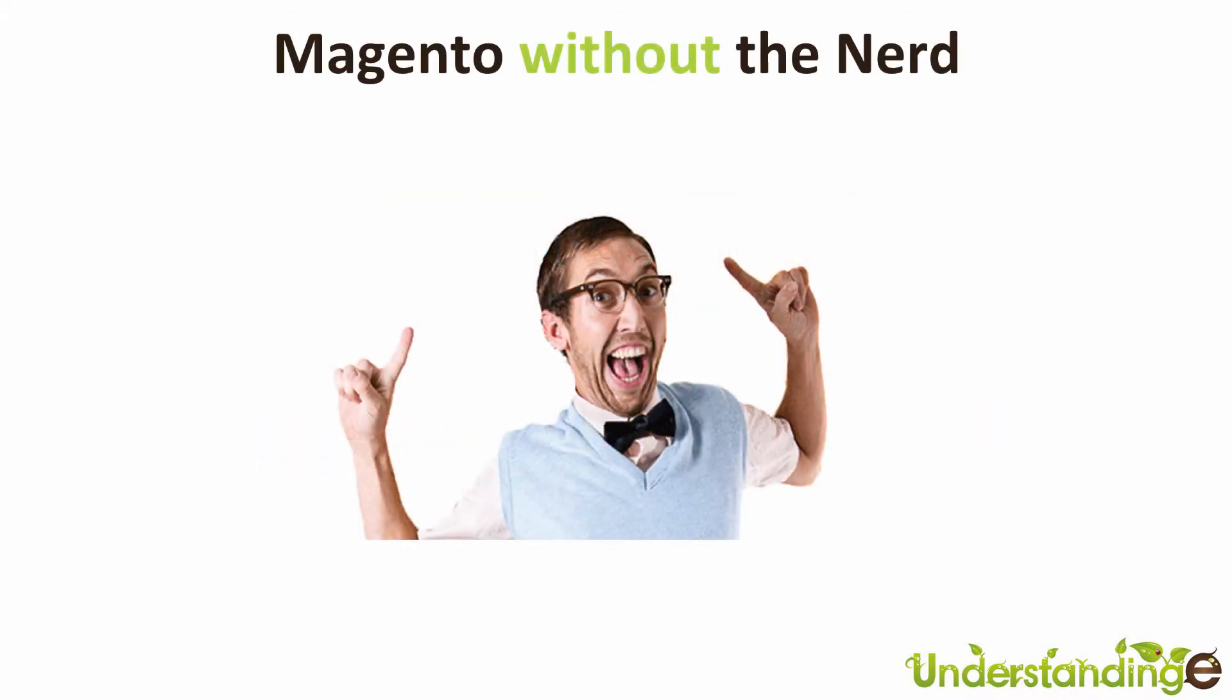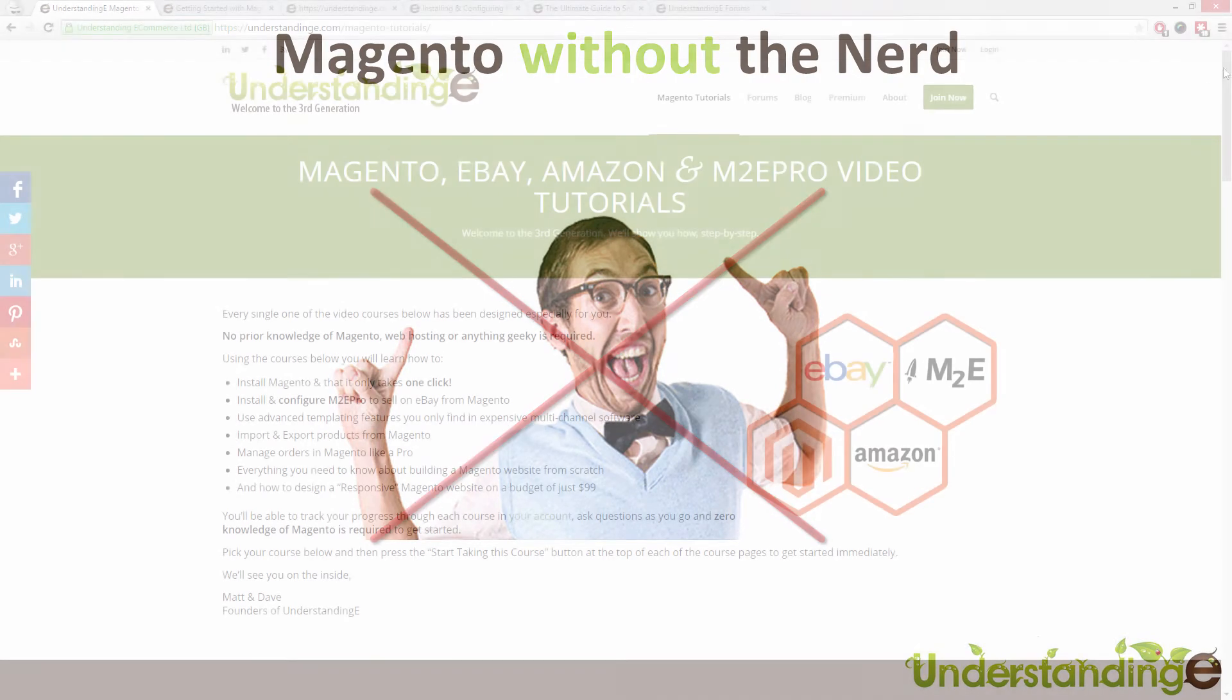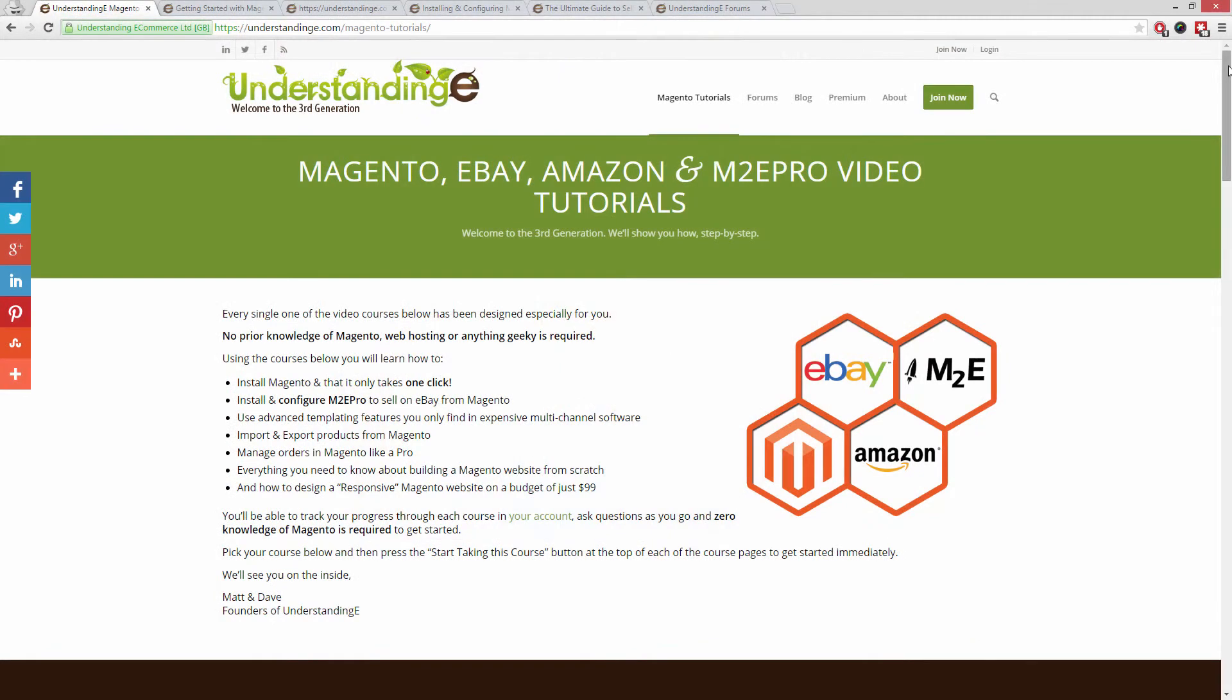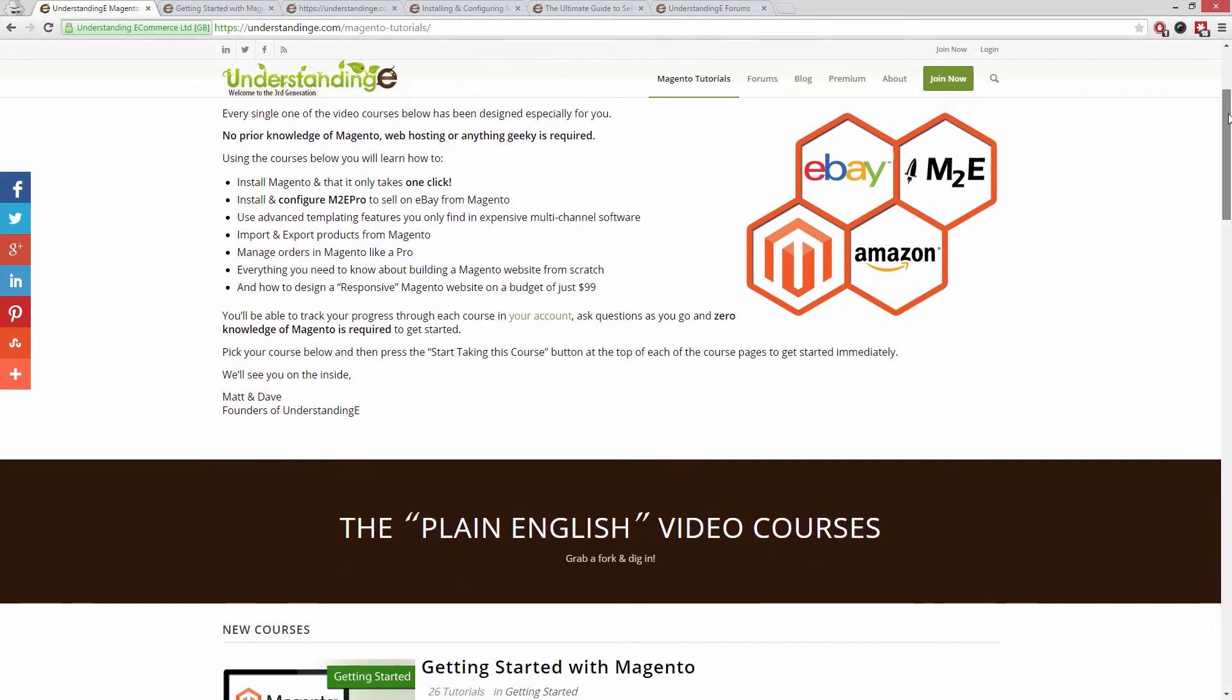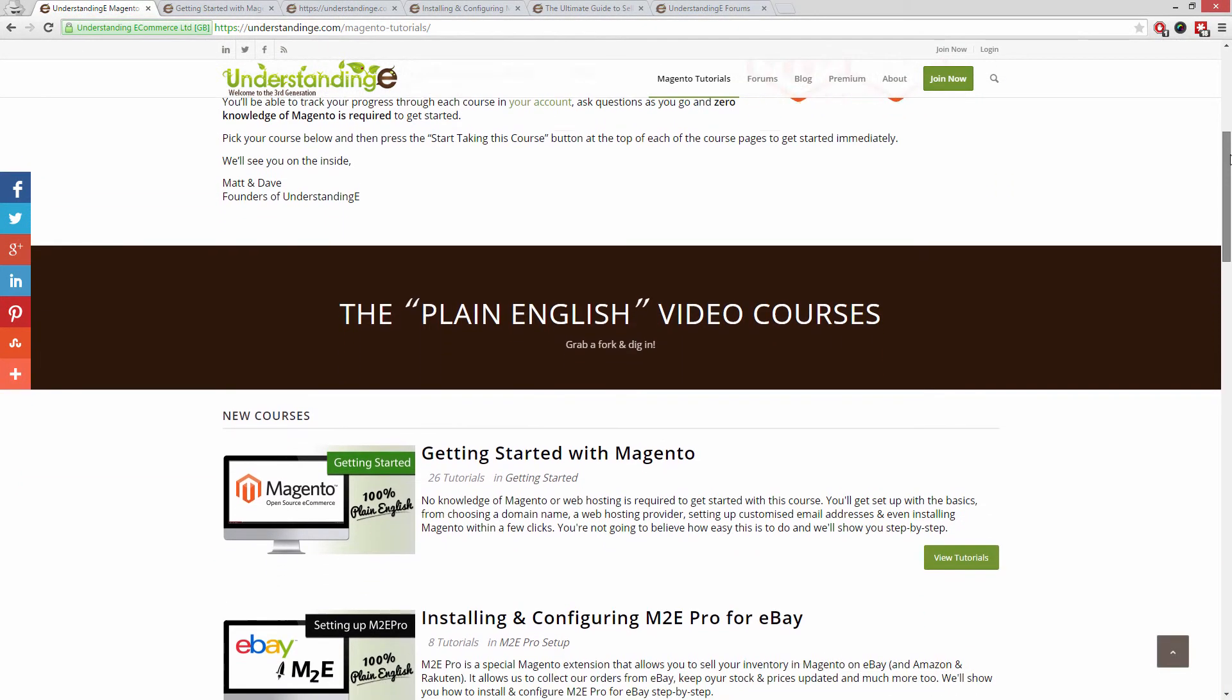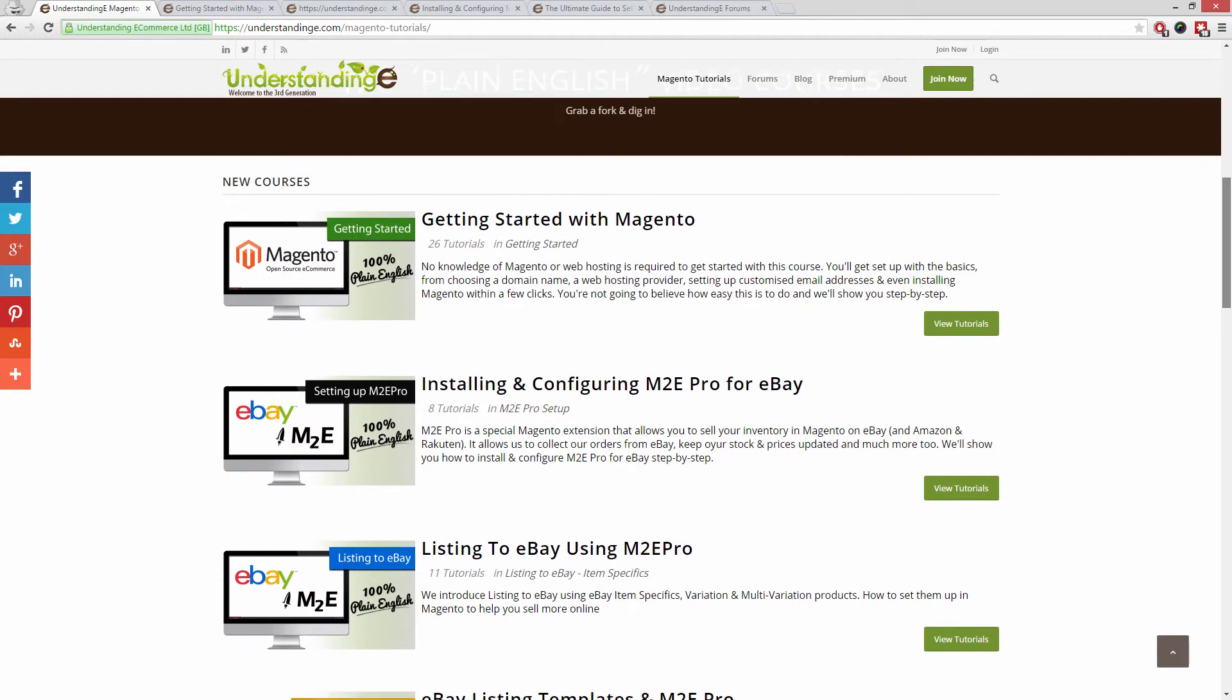We believe to use Magento you don't need a degree in nerd, and we've created over 300 step-by-step video tutorials at understandinge.com to help you.